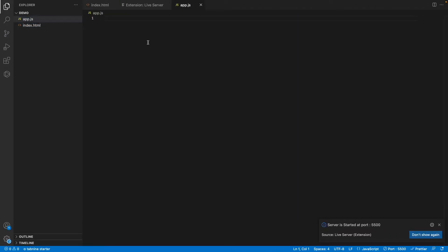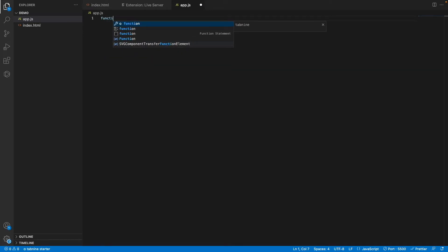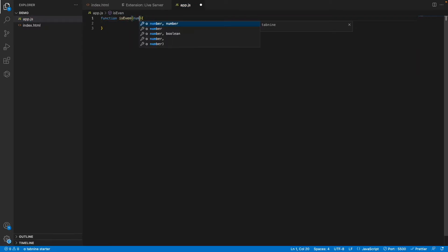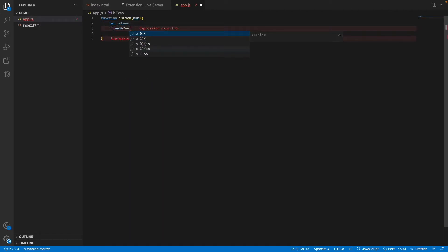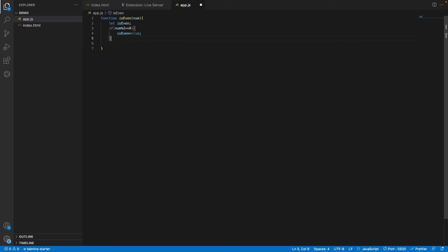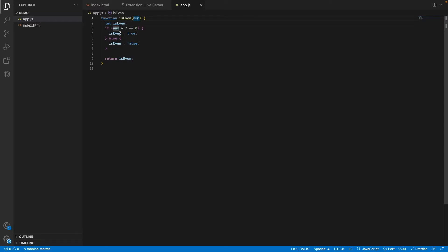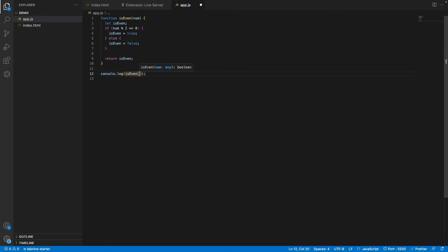Go to app.js and write some code. I'll create a random function called 'isEven' that checks whether a number is even or not. Inside the function, it checks if number mod 2 equals zero — then it's an even number, otherwise it's not. I'll call this function and pass the number 4.